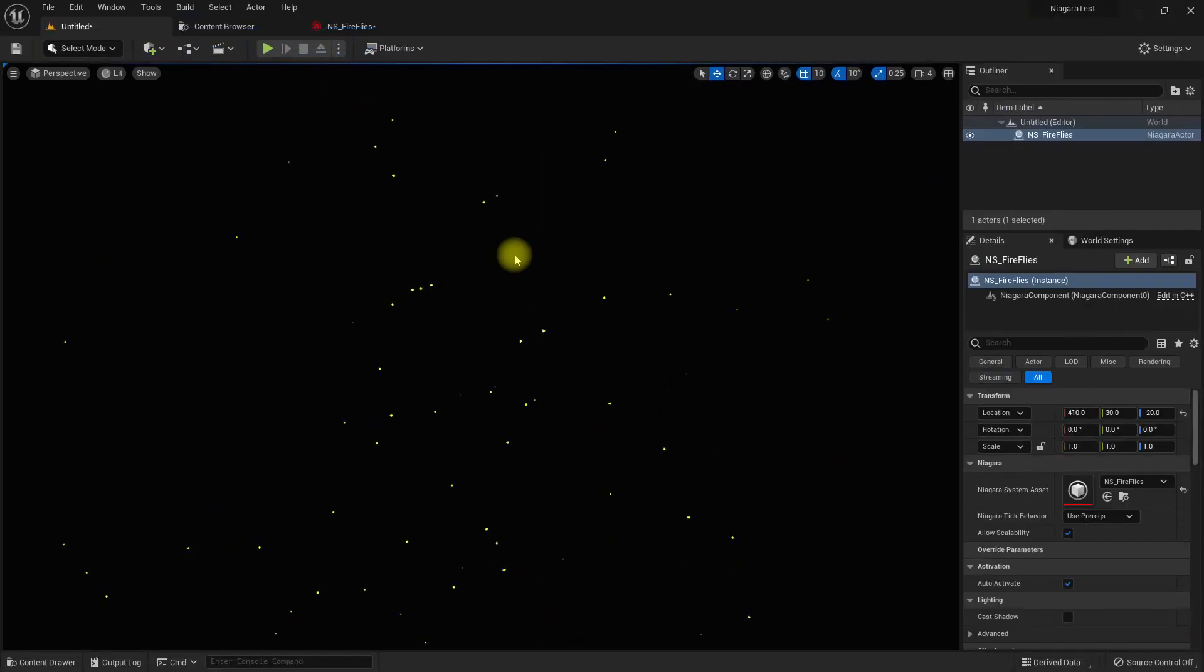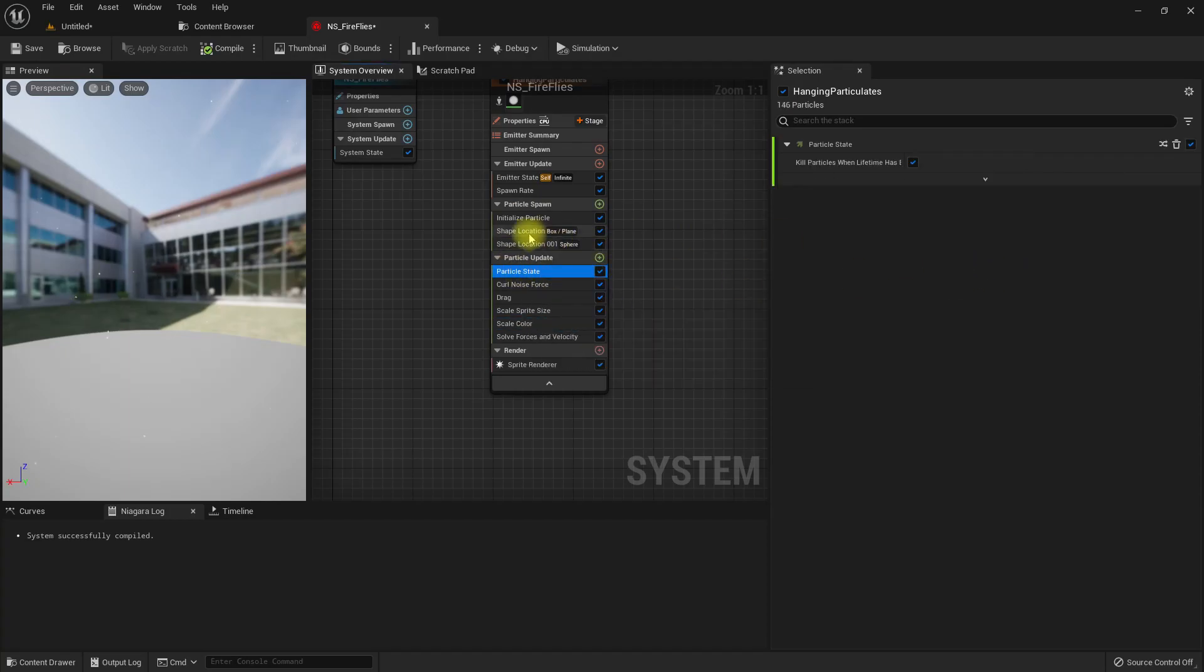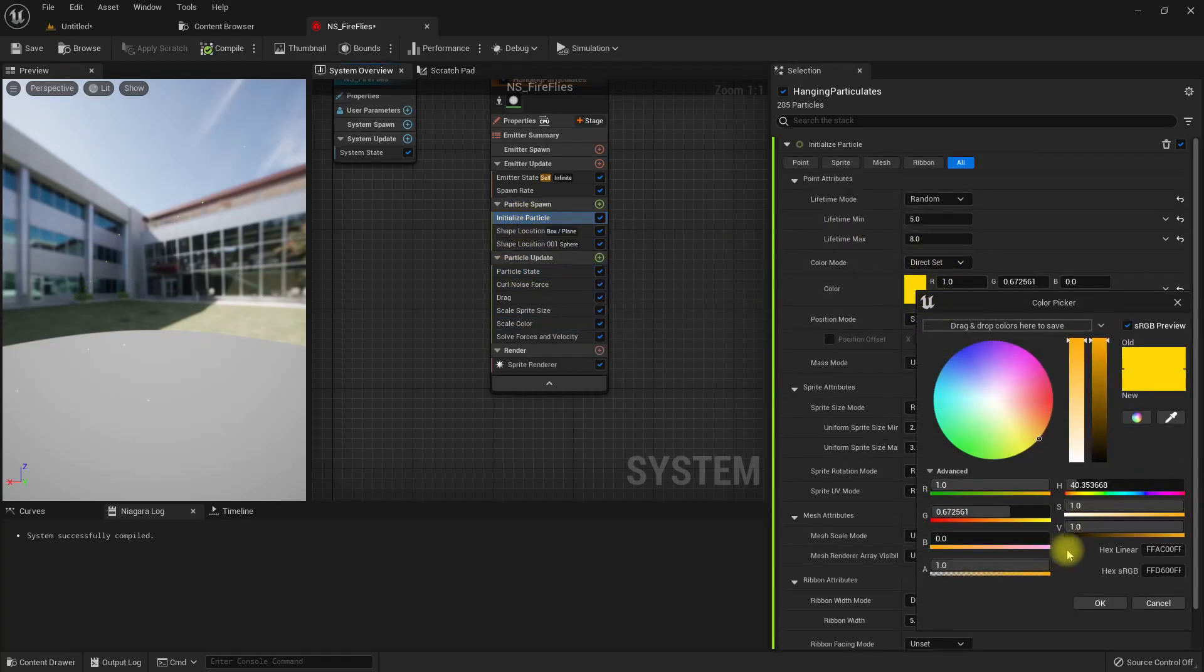Right, also if you want them to be more emissive, you can increase this value.